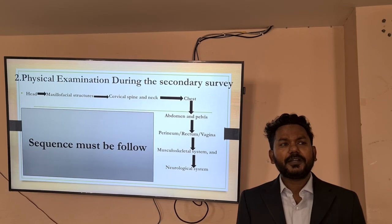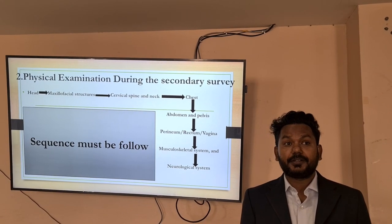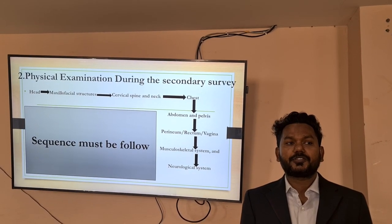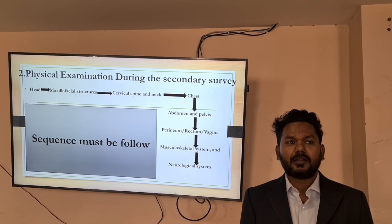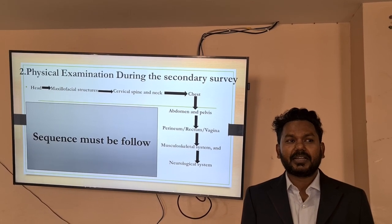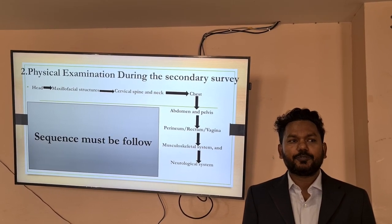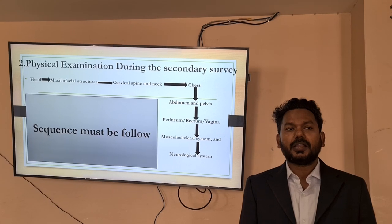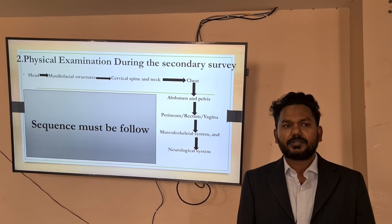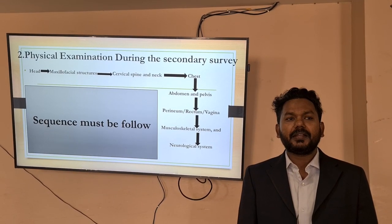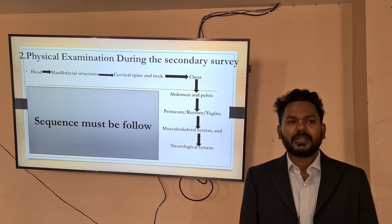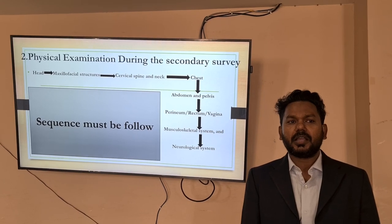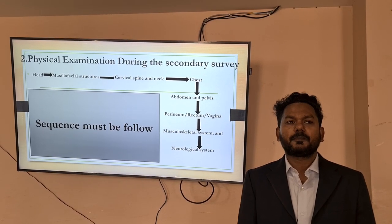After history, physical examination should be done in a sequential manner: first start with the head, then maxillofacial structures, cervical spine, neck, chest, abdomen, pelvis, perineum, rectum, vagina, musculoskeletal system, and neurological system.